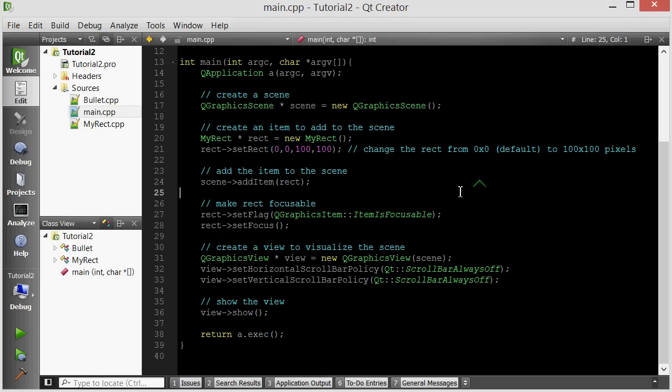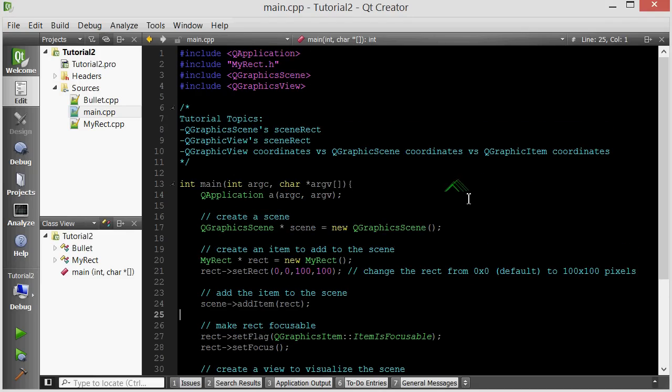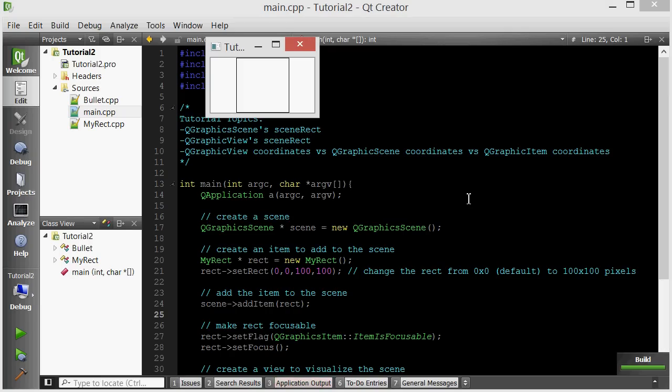Hey everyone, welcome to your fourth C++ Qt game-making tutorial. In this tutorial, we're going to start with what we ended in the previous tutorial and just clean it up a little bit.